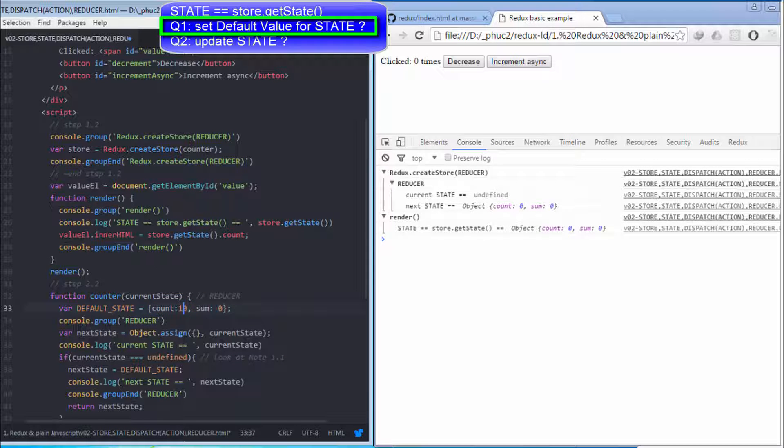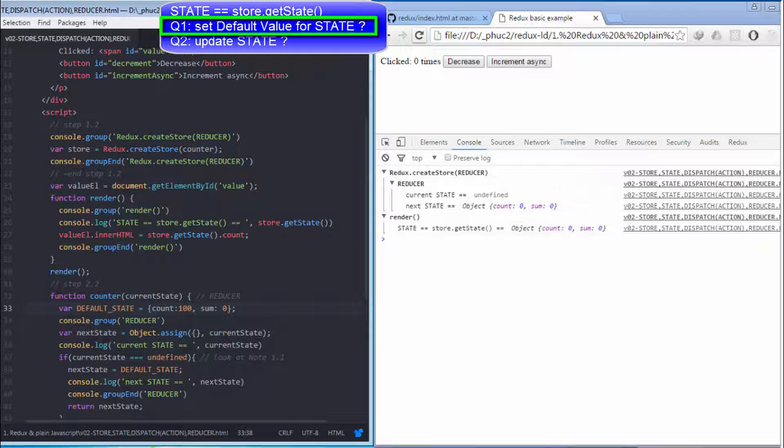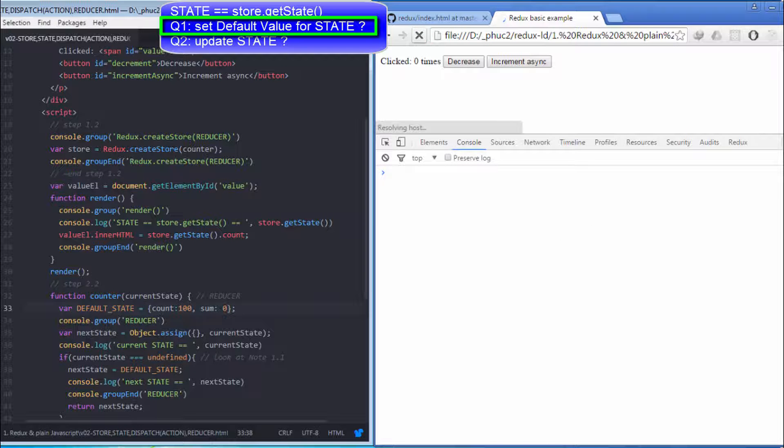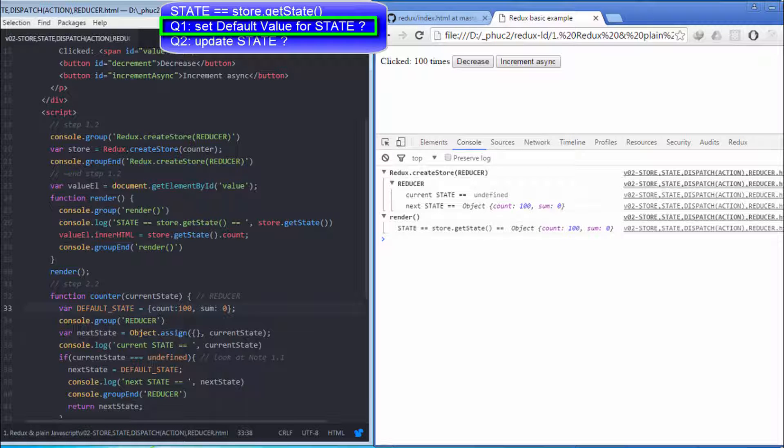Let me test with count equal to 100. Let's refresh the browser to see the result. The result is as expected.